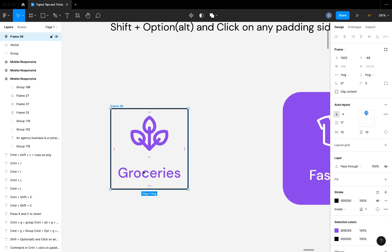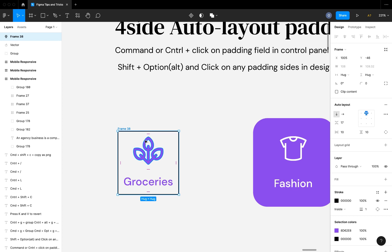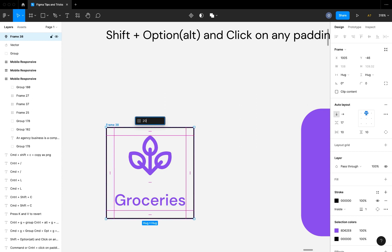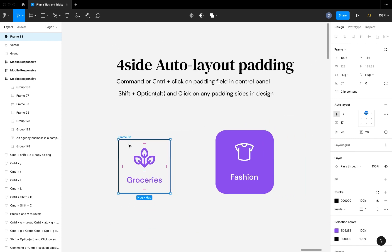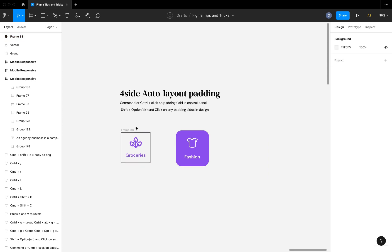You can also edit all four sides from the inner section. The shortcut is Shift+Option, then click on one of the input fields — this activates all four sides simultaneously so you can enter the value you want. This is how you add padding to all four sides of auto layout elements in Figma.